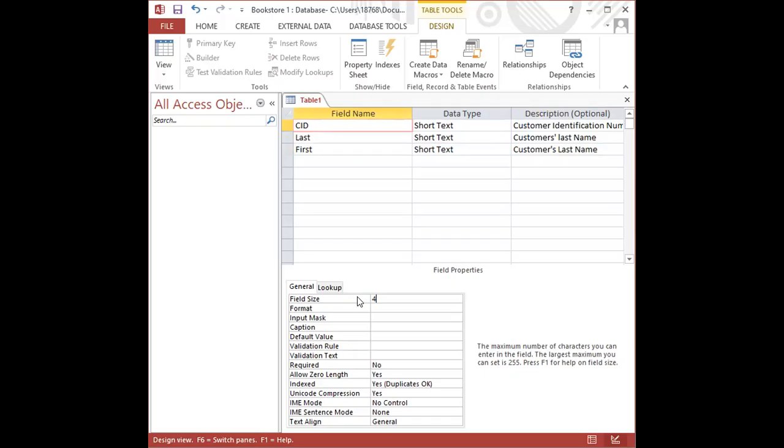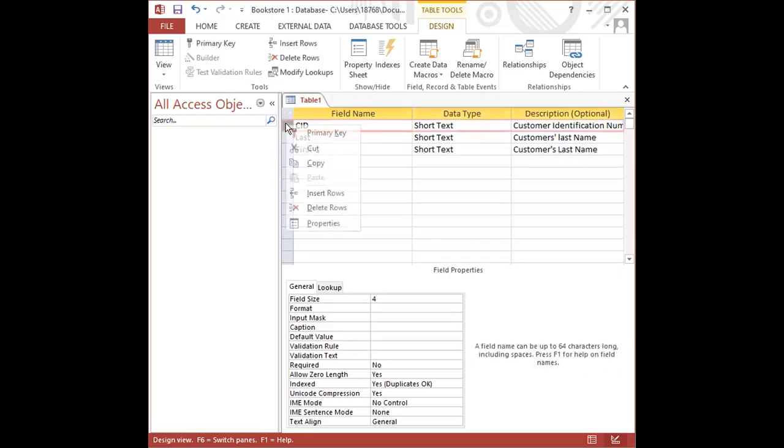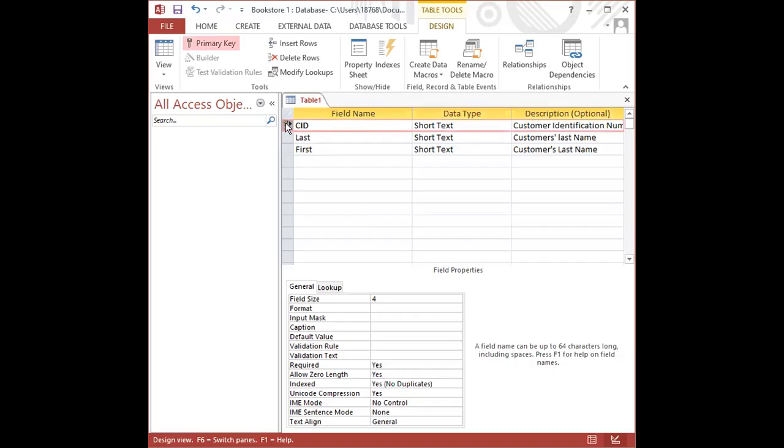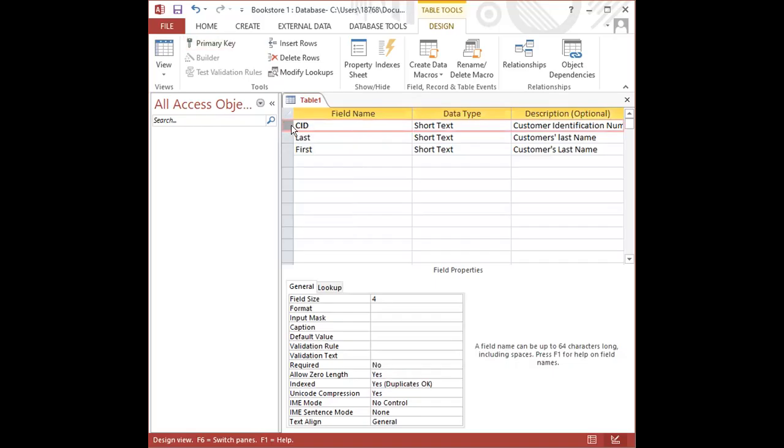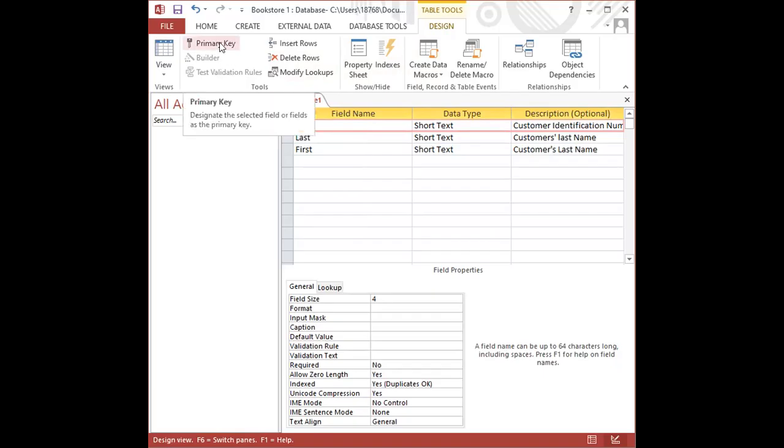Sufficing to say that we create our primary keys or we set our primary keys in two ways. In this case, our primary key is CID. We can right click in the gray box to the left of CID and select primary key. Or we can highlight the CID row, and under the design tab, in the tools group, we find primary key. We can click on primary key.